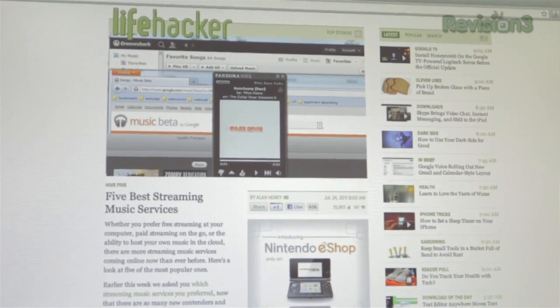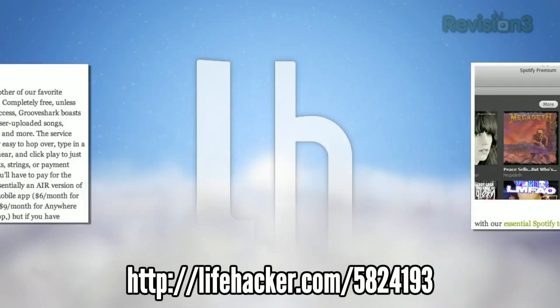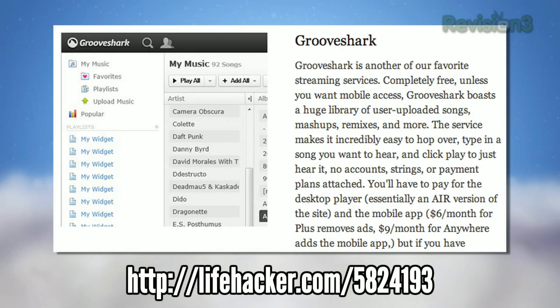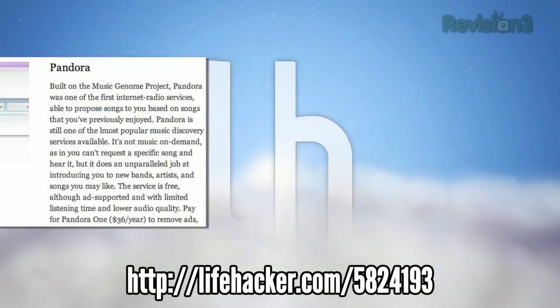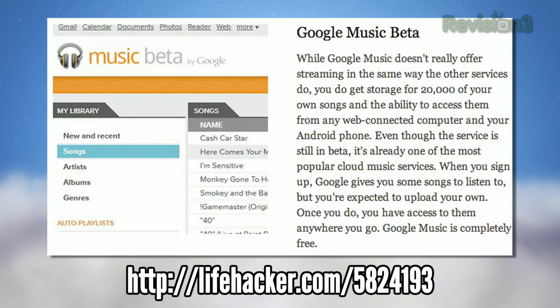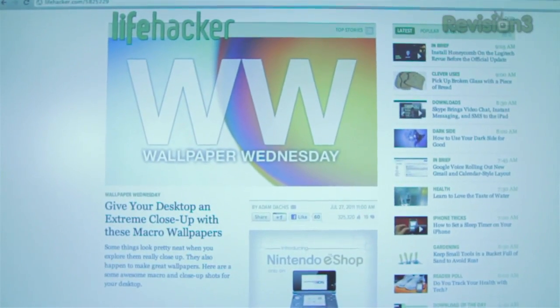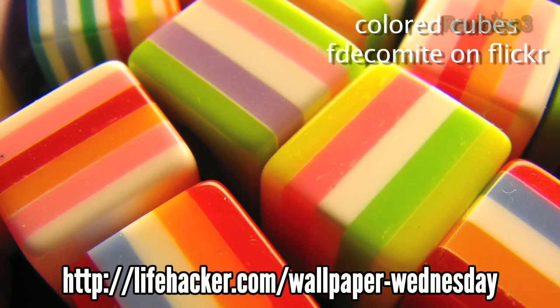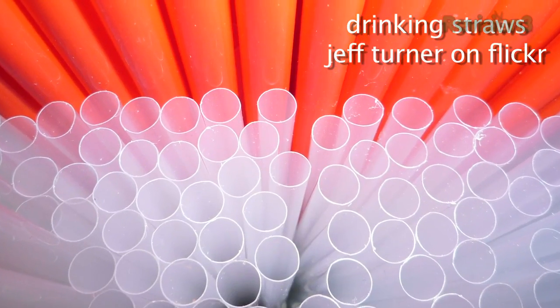We ran down the five best music streaming services. We've been talking a lot about Spotify lately, but Grooveshark actually won out on our user poll. Each service has its own pluses and minuses, so read over the posts and see what fits your needs. And every Wednesday is Wallpaper Wednesday on Lifehacker, when we show off some of our favorite desktop wallpapers of the week, so stop by and check them out.